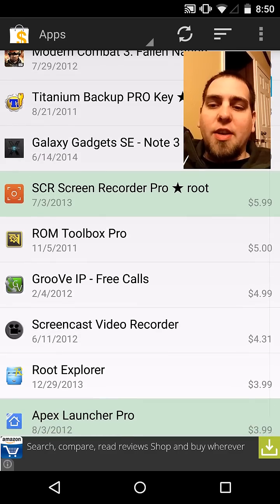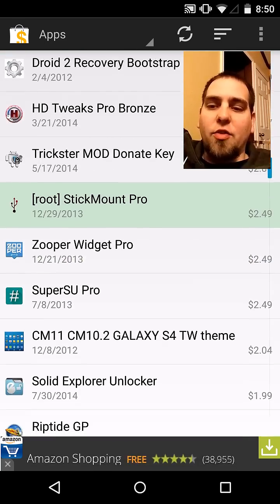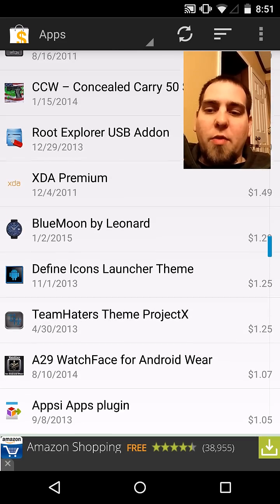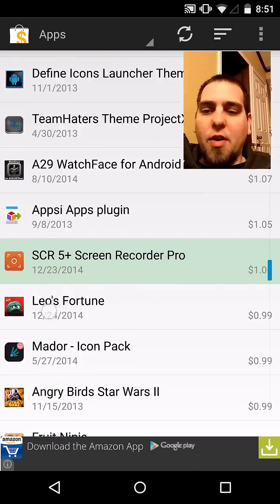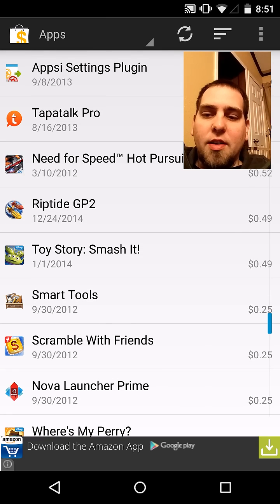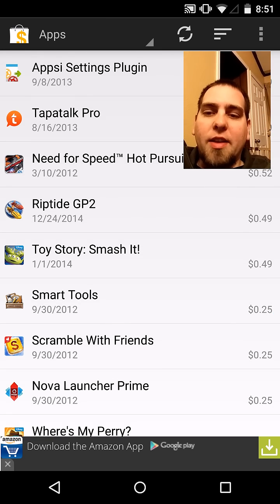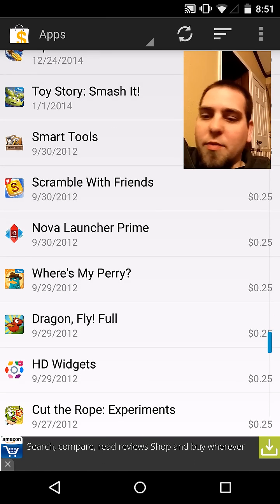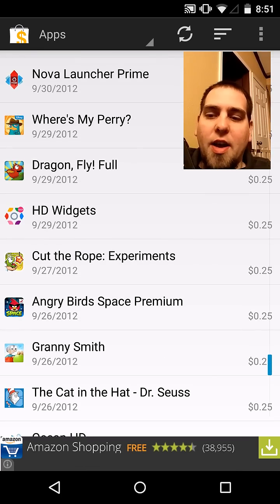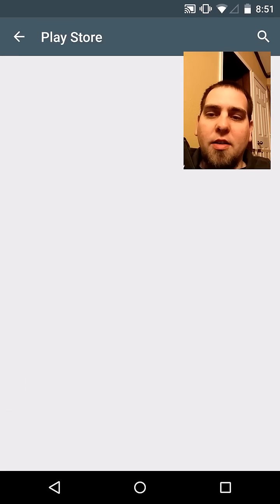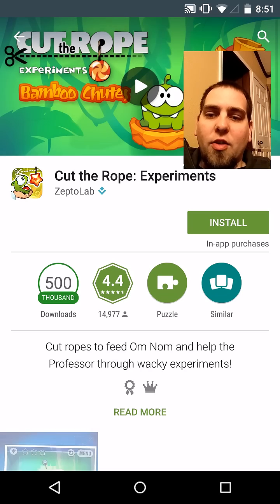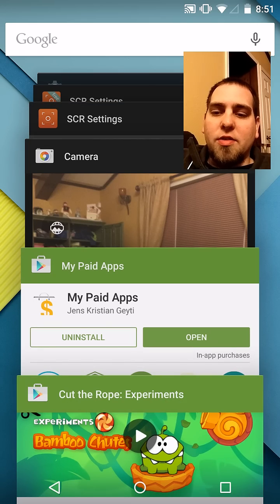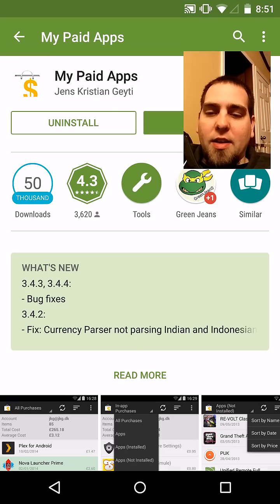Now you can find it very easily and see what you got. If they're in green, those are applications that are installed. But if you want one of these that you're like, oh yeah, I forgot I bought that app — you know, I have Riptide, that's right, or Need for Speed or Nova Launcher Prime — whatever it might be, you can go ahead and just click on it and it's going to go right to the application. So very, very cool. Go ahead and install it and you'll be back in business.